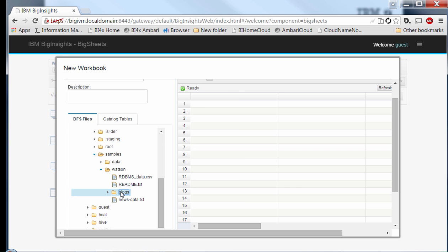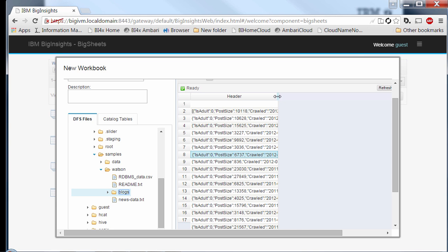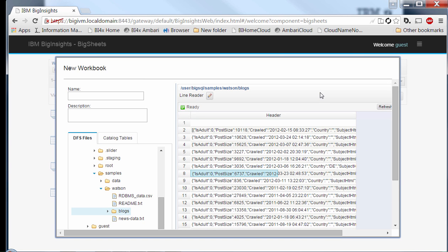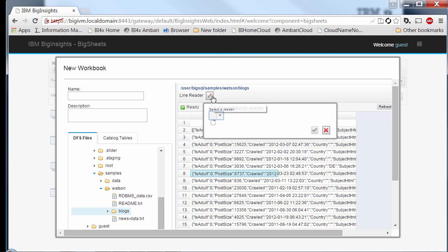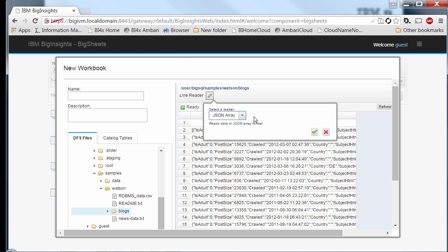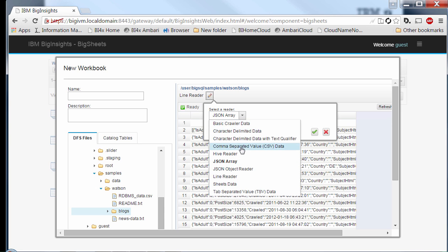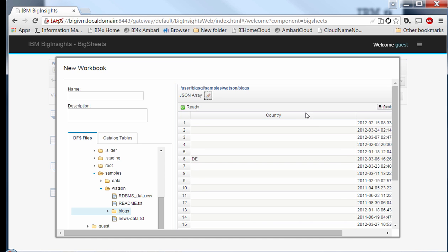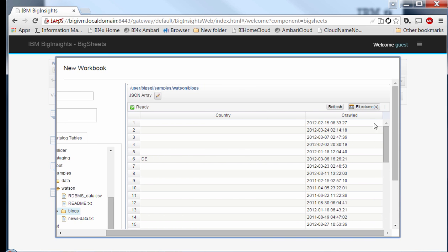The moment I click on the Blocks folder, it renders a raw view of all the records collected from this blog dataset. Big Sheets does that using a concept of a reader, which provides a veneer on top of this unstructured data. We're starting by default with a line reader, but since we're working with JSON data, we can switch to the JSON array reader. There are several built-in readers to pick from, and Big Sheets also has a plug-in architecture that allows you to write your own readers and integrate them.